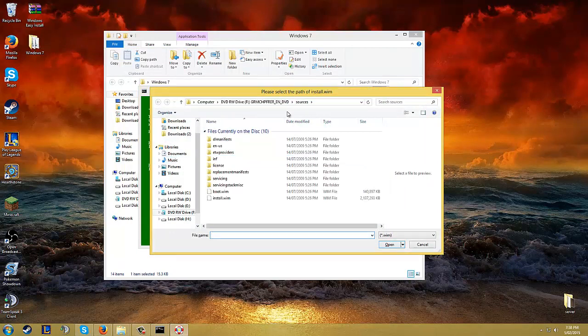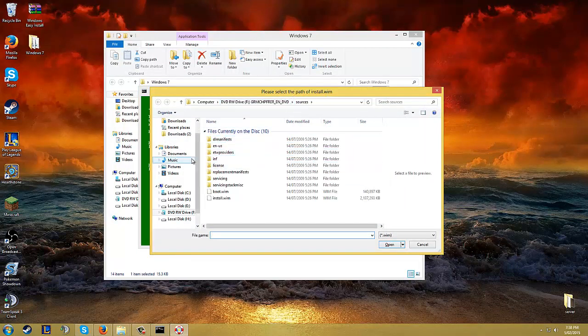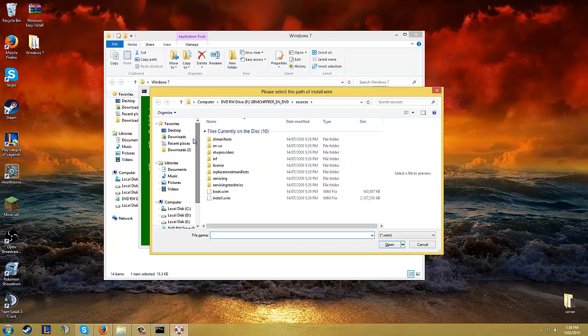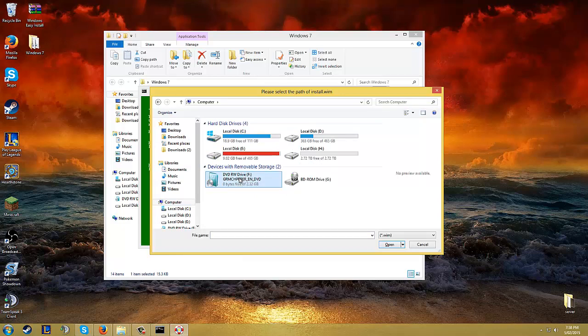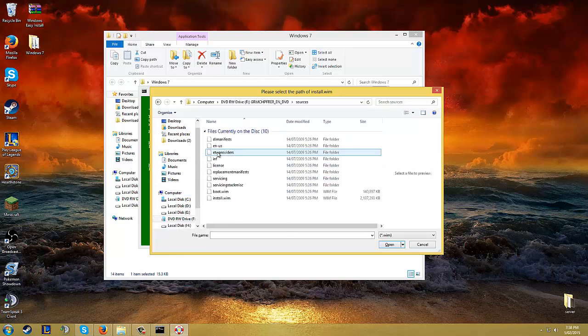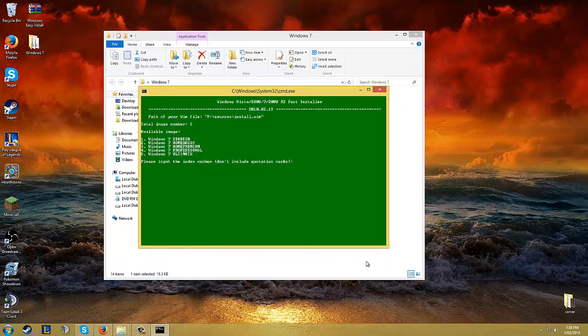Now you have to find the install.wim and that's inside your My Computer. And you go to your Windows, either your Windows 7, Windows 8 or whatever. Double click it. You go sources. There it is, install.wim. Click open.